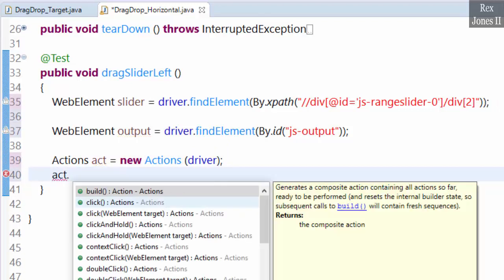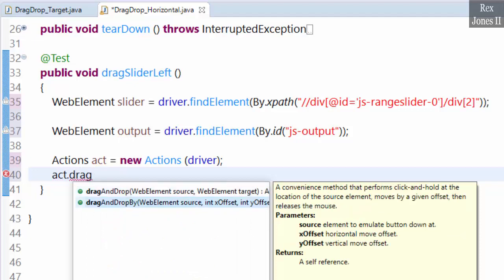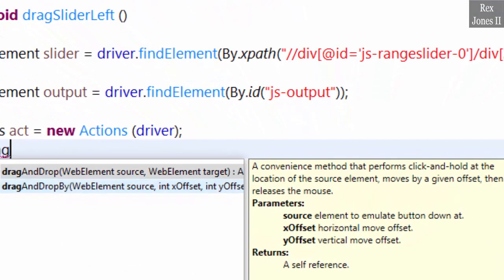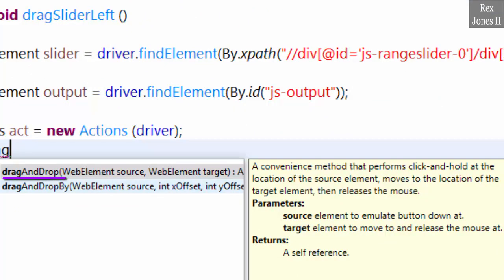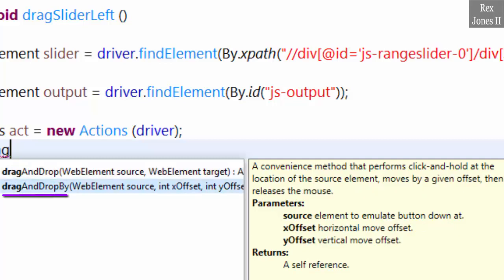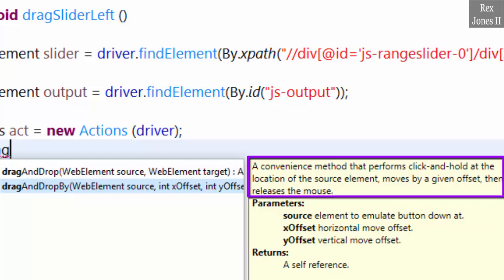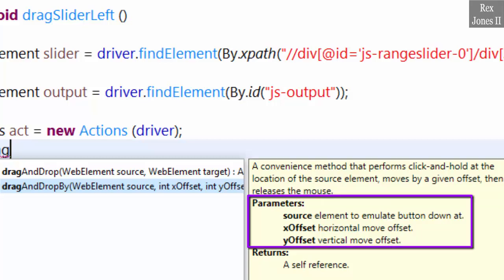Our method is dragAndDropBy. In the previous session we used dragAndDrop to move the source to the target. In this session we're going to move the source using the x offset. The description states it is a convenience method that performs click and hold at the location of the source element, moves by a given offset, then releases the mouse. From the parameters section, x and y are the offsets — x moves horizontally, which is left and right, while y moves vertically, up and down.